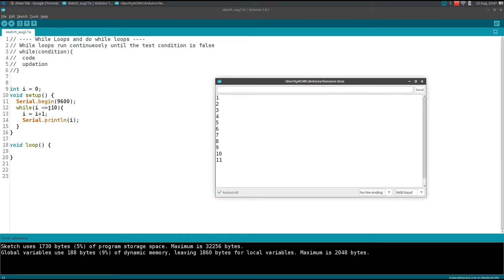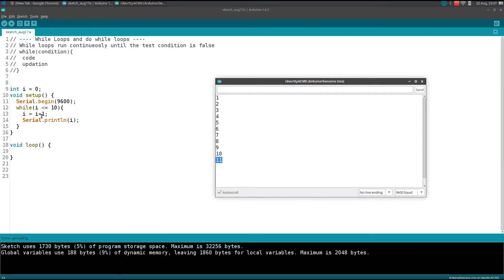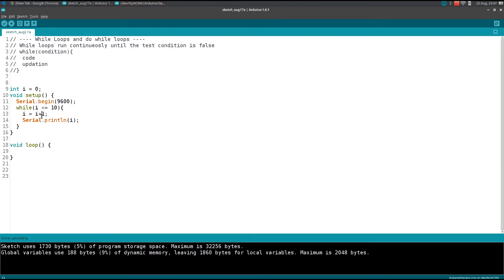If you put the increment after the while declaration, then actually you will get from 1 to 11. See, for the 10th loop when i is 10, we are actually incrementing the i value then checking the condition, so that's why I am getting 11 here. There is a slight difference between where you put the incrementing variable and where you put your code.